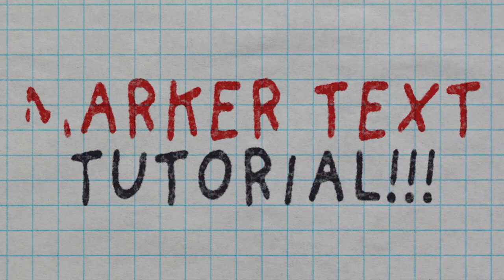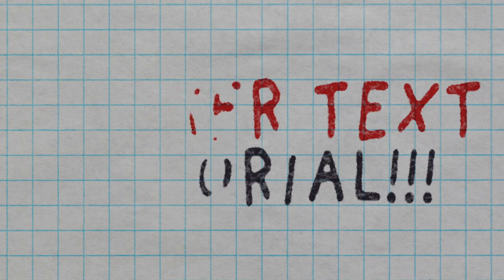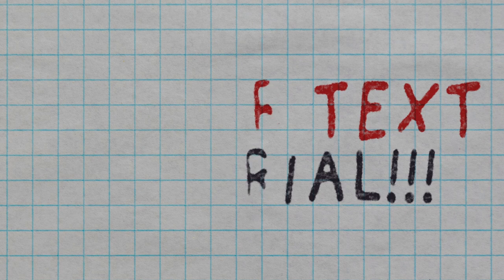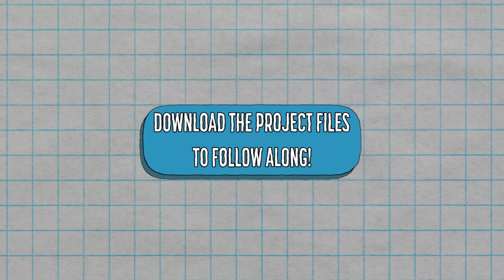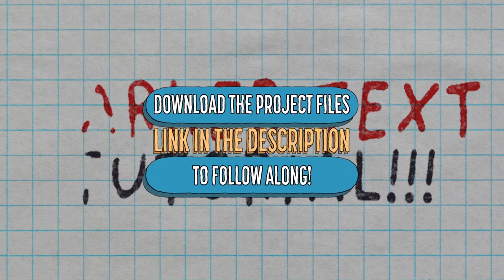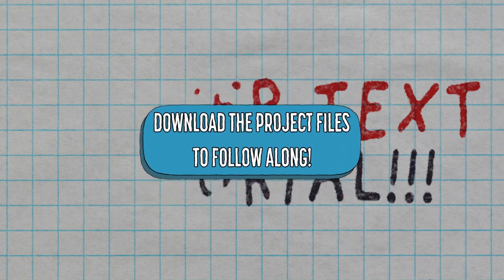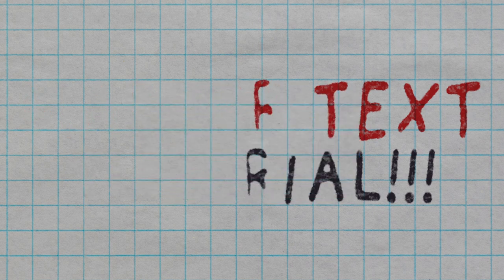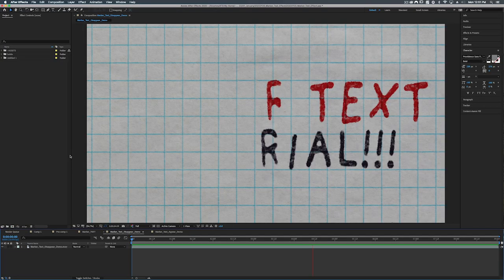Hello there and welcome to another aesthetic imaging video tutorial. In this episode we're going to be going over this disappearing marker effect. And as usual the project files will be available to download. I'll leave a link in the description so that you can follow along.